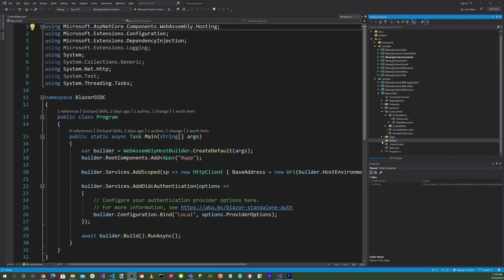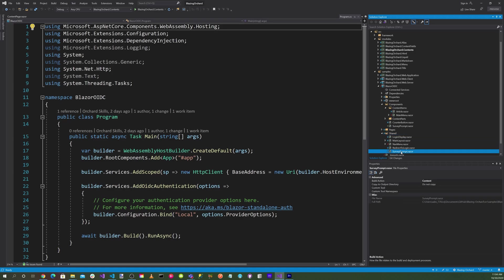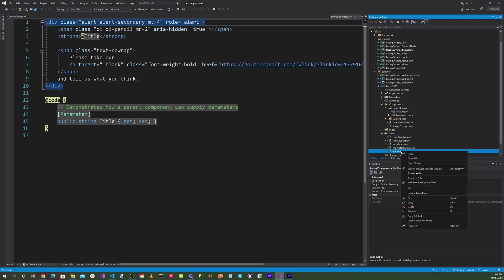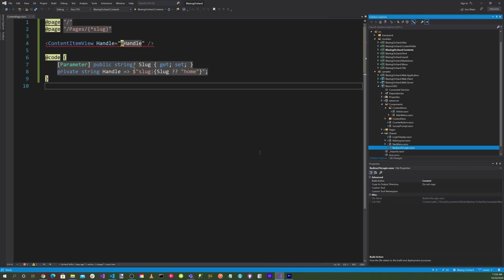Now let's go to the shared folder and delete the survey prompt.razor because that's already in the components.